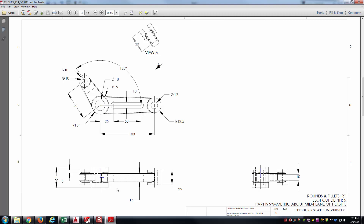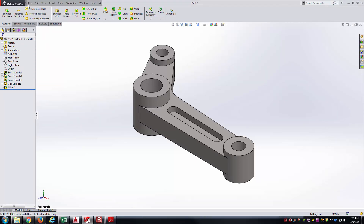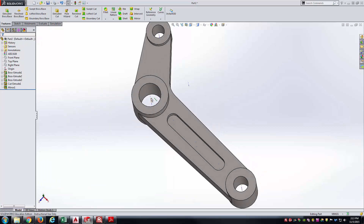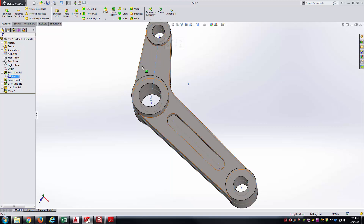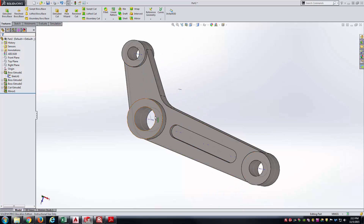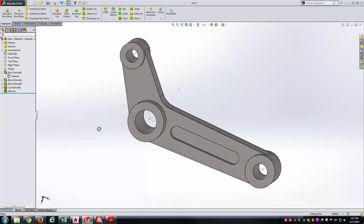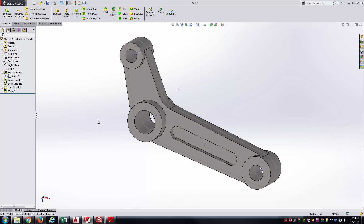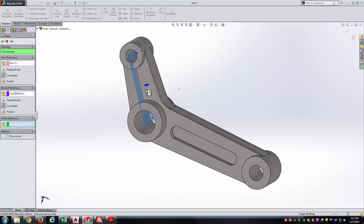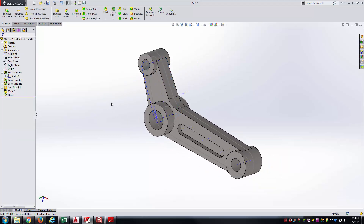To create the reference plane, I'll use existing sketch geometry and temporary axes. Going to View, Temporary Axes reveals axes at all arc centers. I'll also go into Boss Extrude 1 and show Sketch 1 to see the line segment that defined the 125-degree angle. Using Reference Geometry, Plane, I'll click the temporary axis and the line segment — it gives me a Coincident constraint — and accept to create Plane 1.